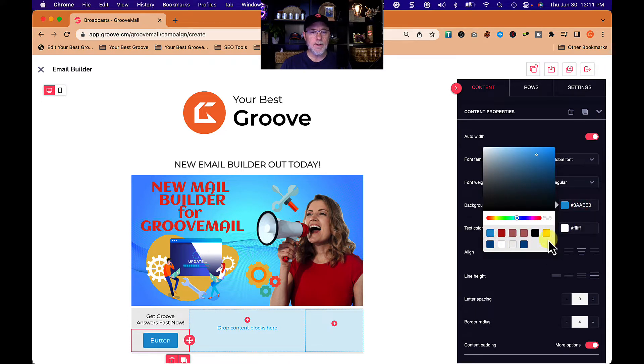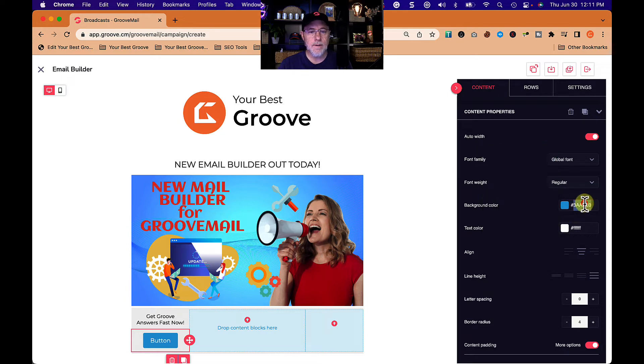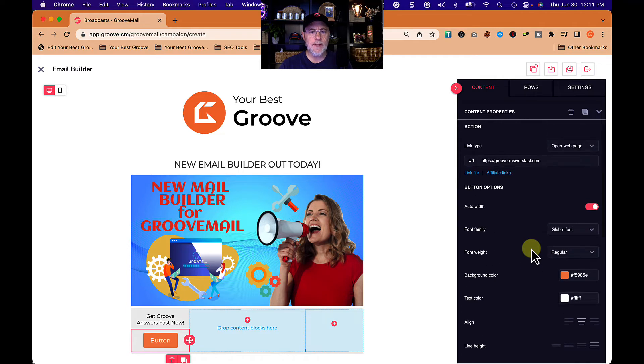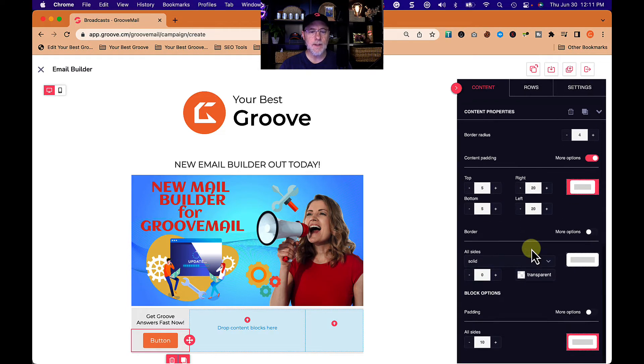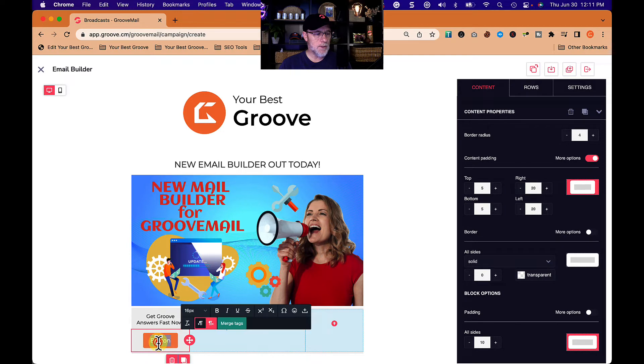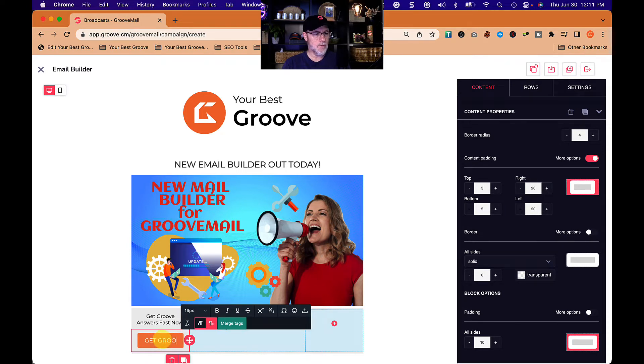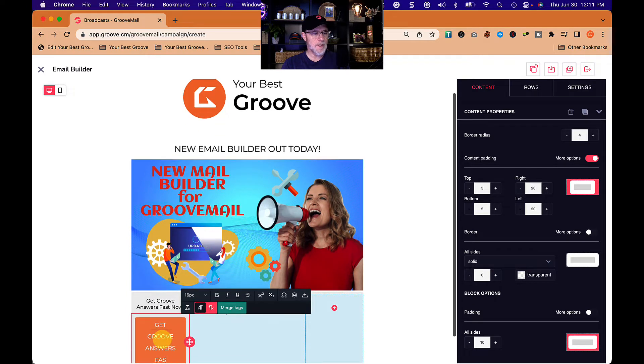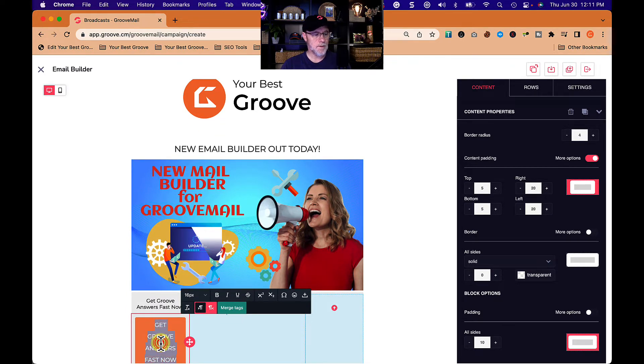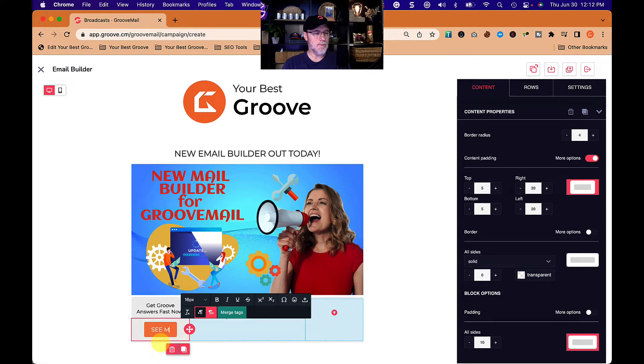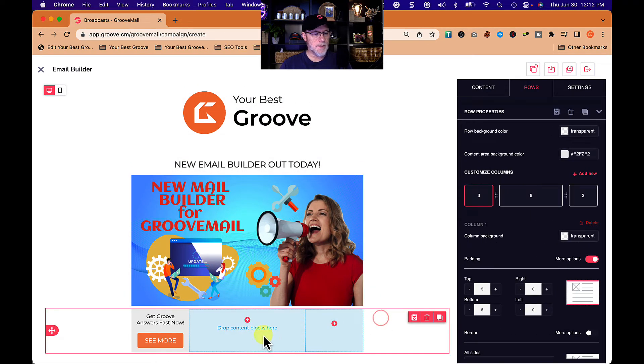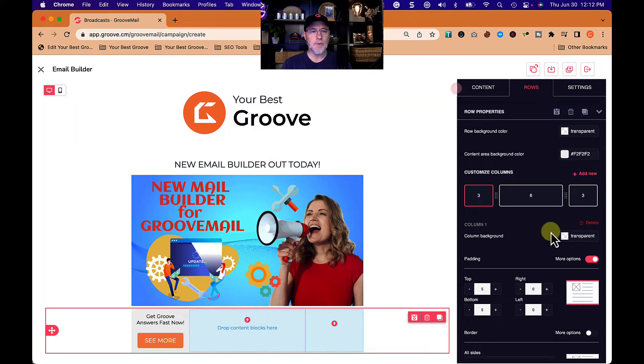We also have text on the button. How do we change the text on buttons in here? Maybe we just click on it. Let's see if that works. Get groove answers fast now. See more, there we go.